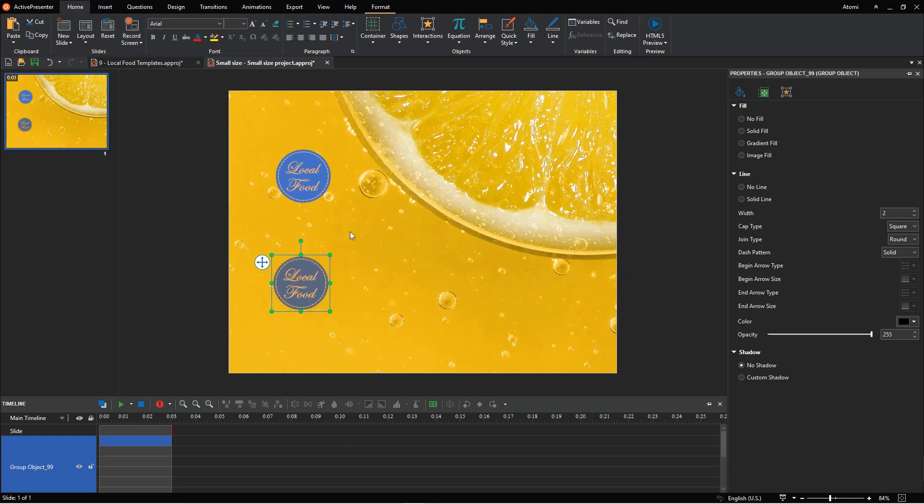As you can see, the size of the objects is unchanged. But their colors change depending on the theme color.